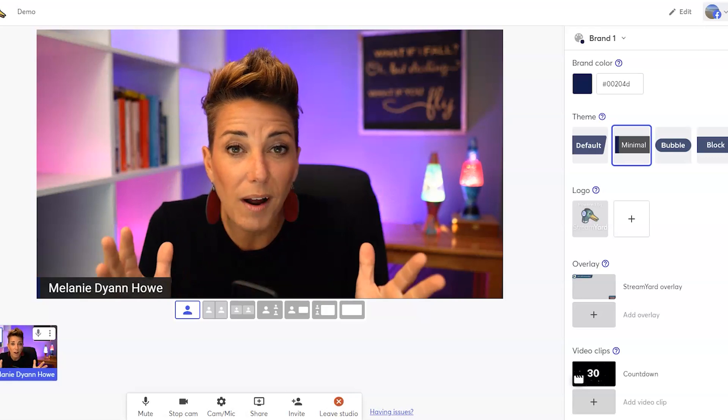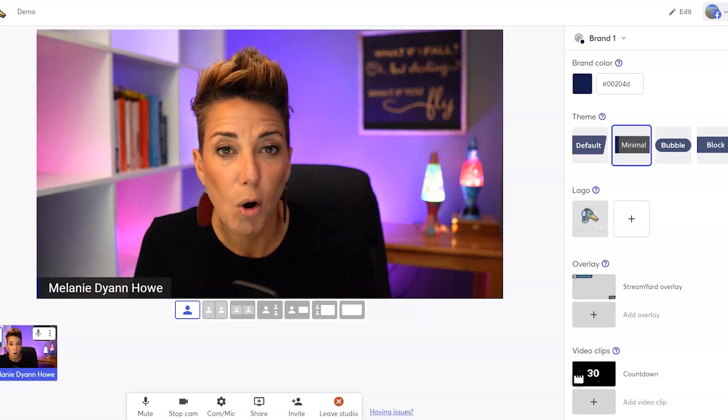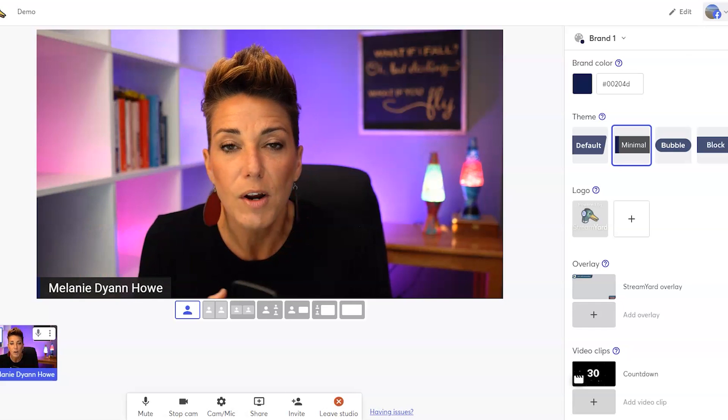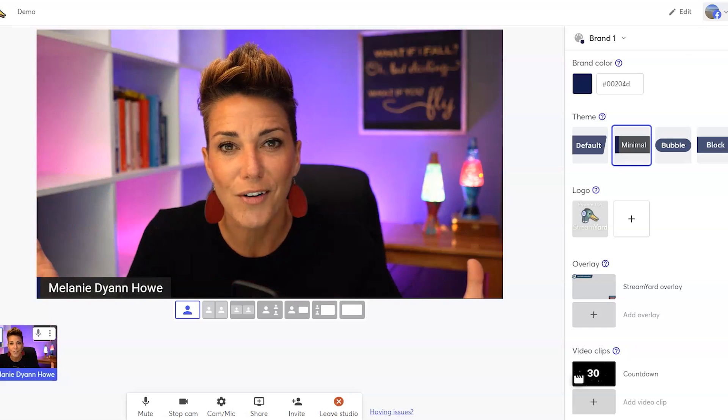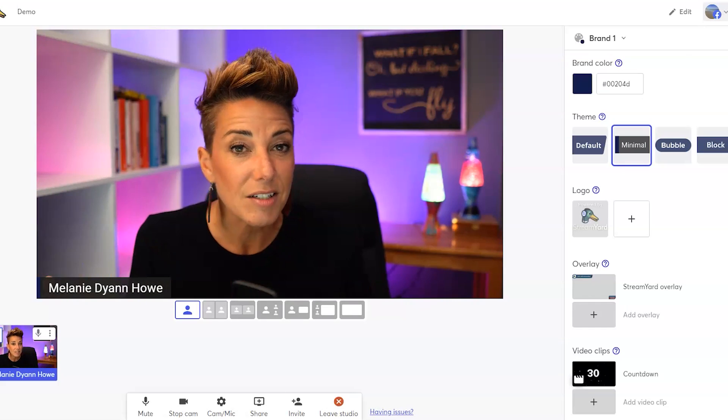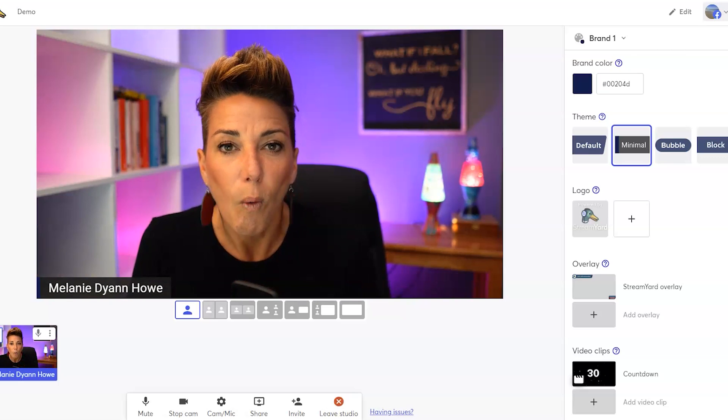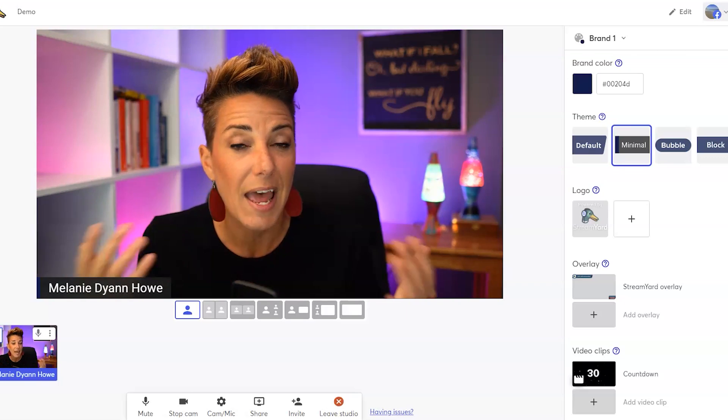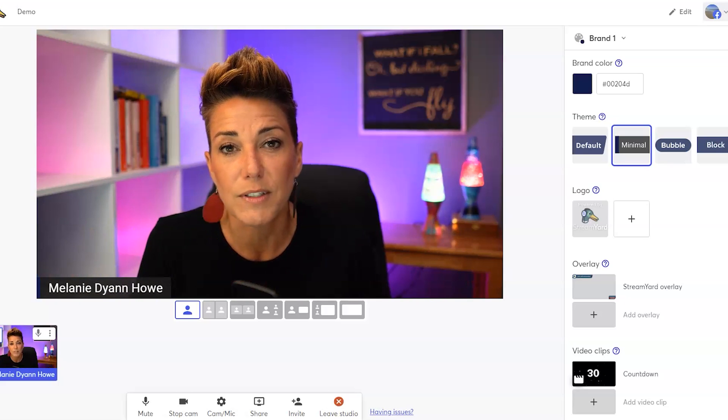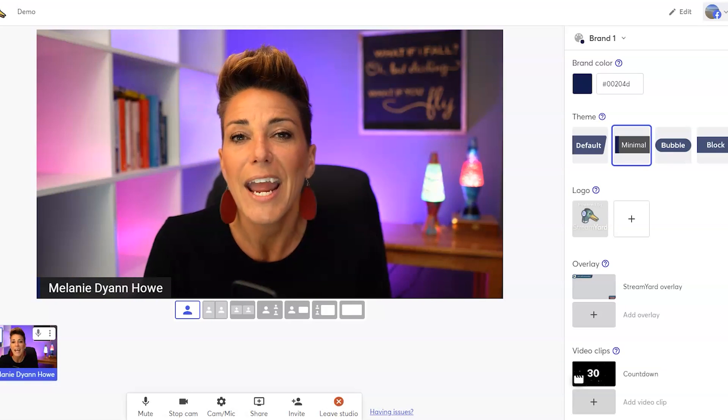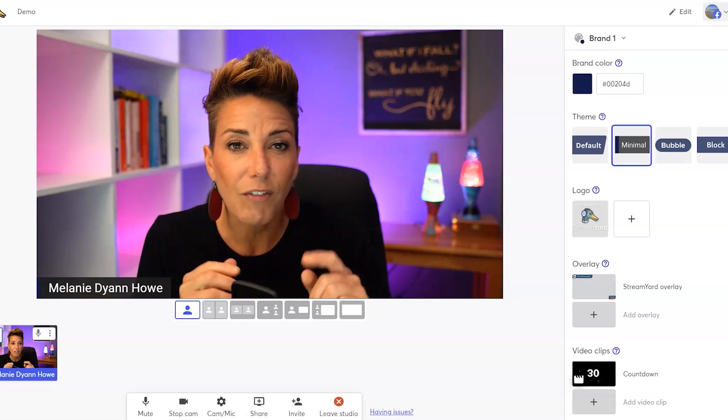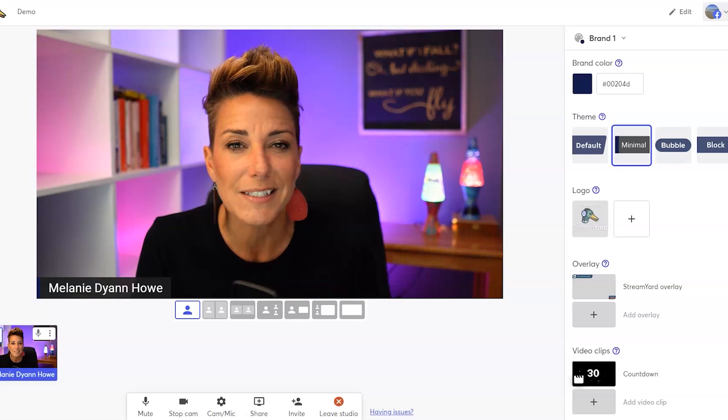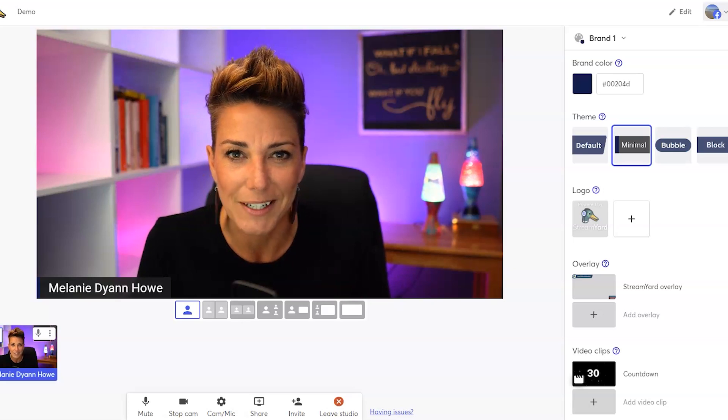Now if you're only one brand, you might have different show types. You might have an interview show, you might have a Q&A show, you might have a road show, whatever it might be. Each of these shows may also have a different color scheme or a different set of graphics. At StreamYard, there are multiple live shows that are produced and they each have their own color scheme and a series of graphics. So I definitely want to show you how to use brand folders to organize different show types or different brands.